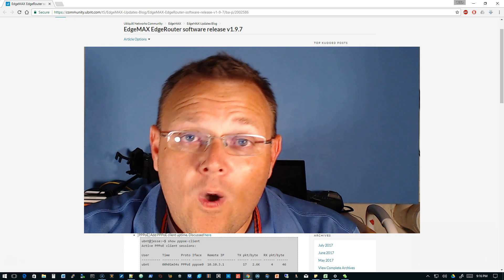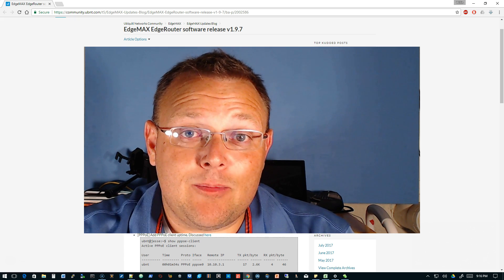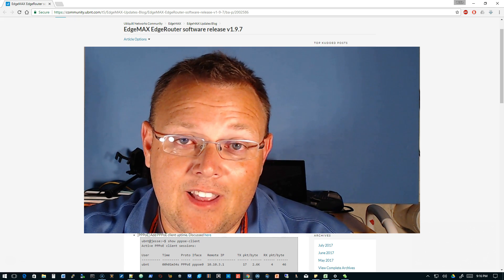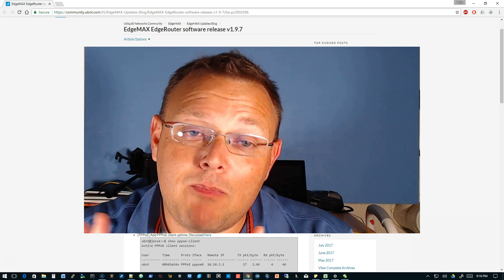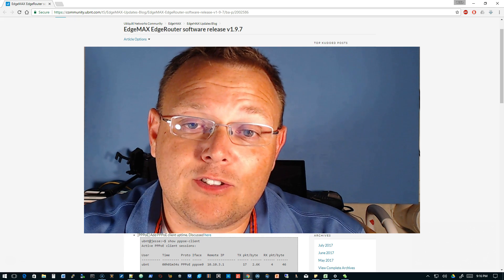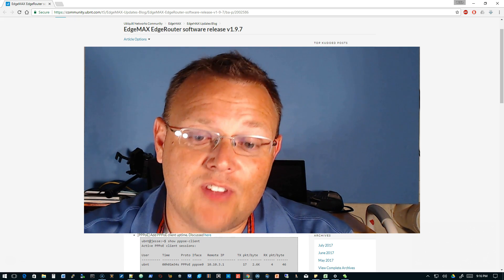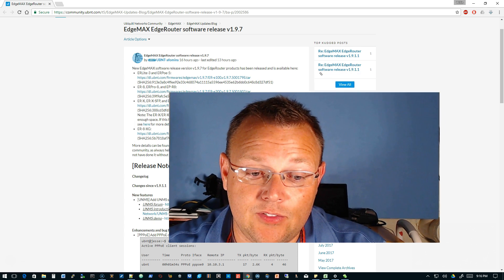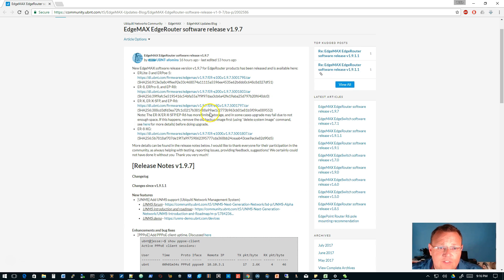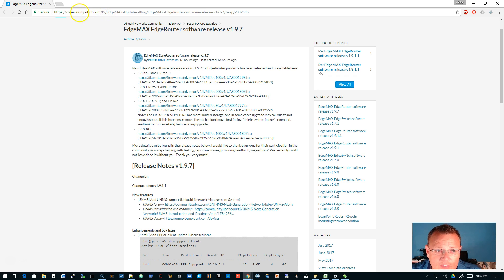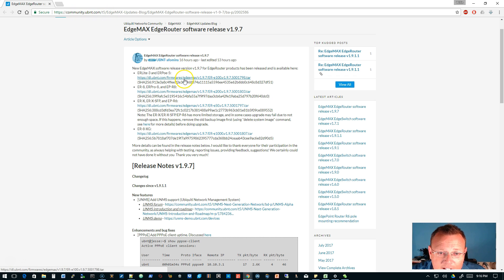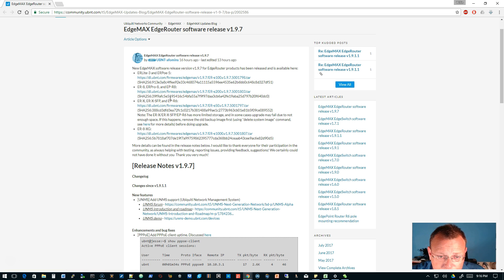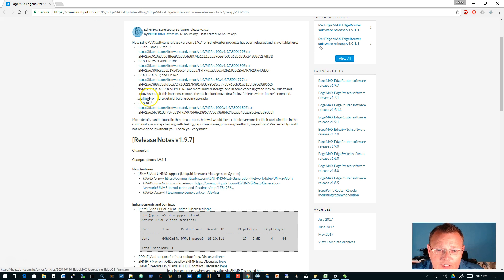So what I want to talk about tonight is something really exciting. And that is that EdgeMax EdgeRouter software version 1.9.7 has been released. And if you go out, I'll put this link down in the description, but this was released yesterday and they have all of the links to download.